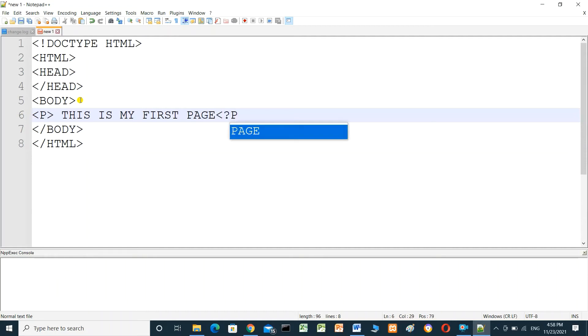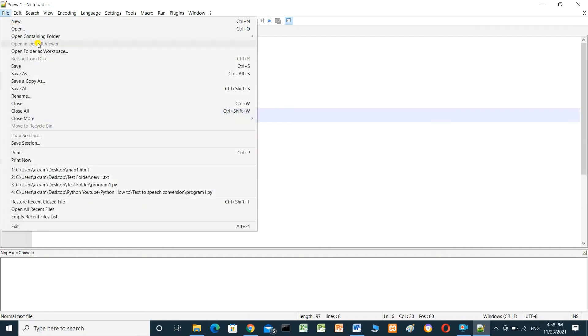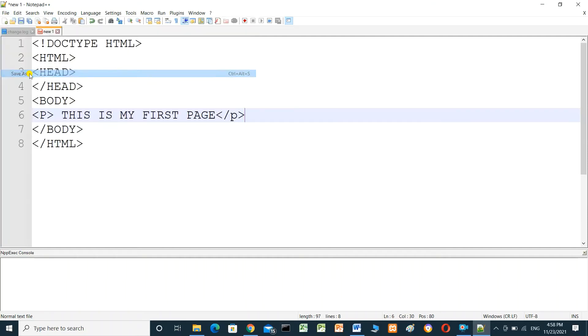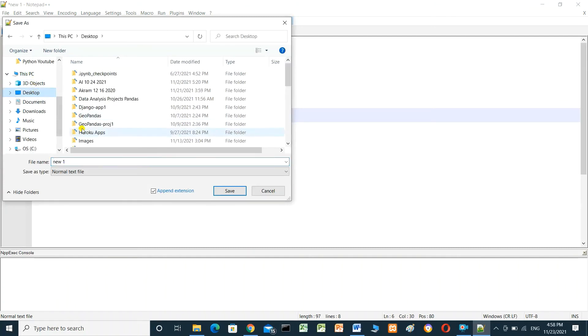And save this file. Save as and save this file in my desktop with name...